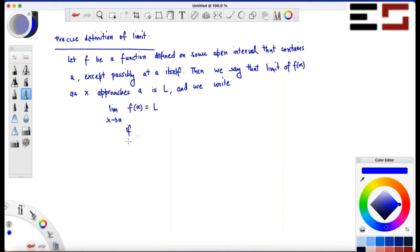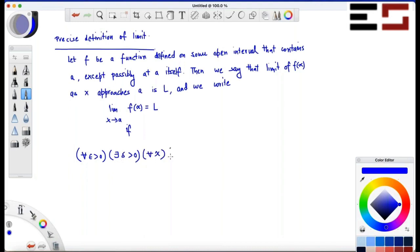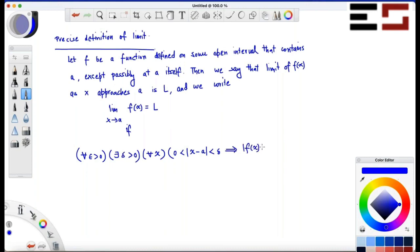Here is the definition: for all epsilon greater than zero, there exists a delta greater than zero, such that for all x, the following implication is true — whenever x is less than delta distance away from a, f(x) will be less than epsilon distance away from L.